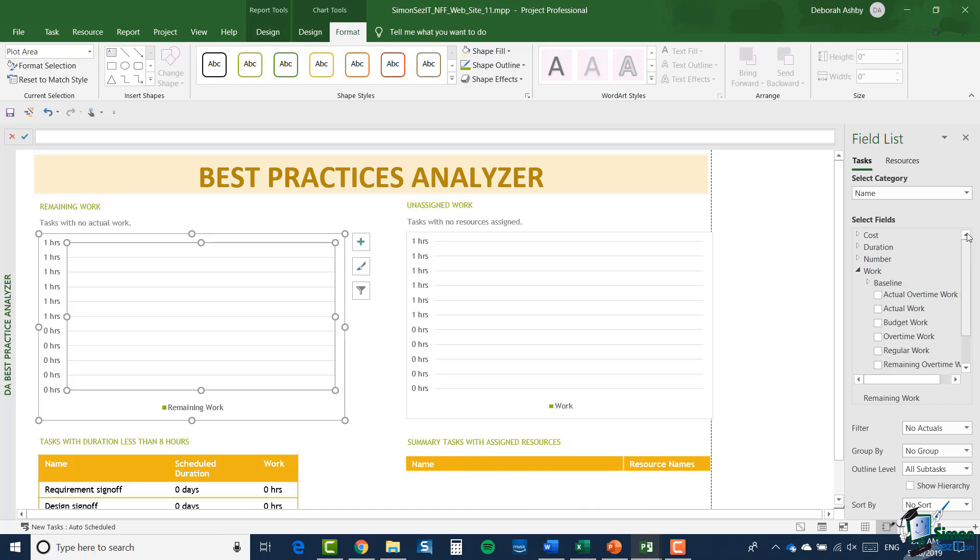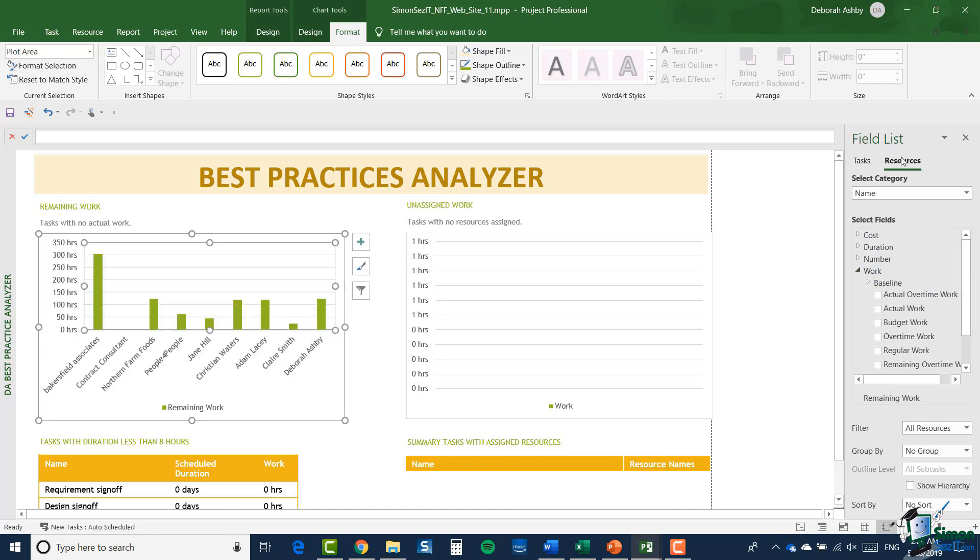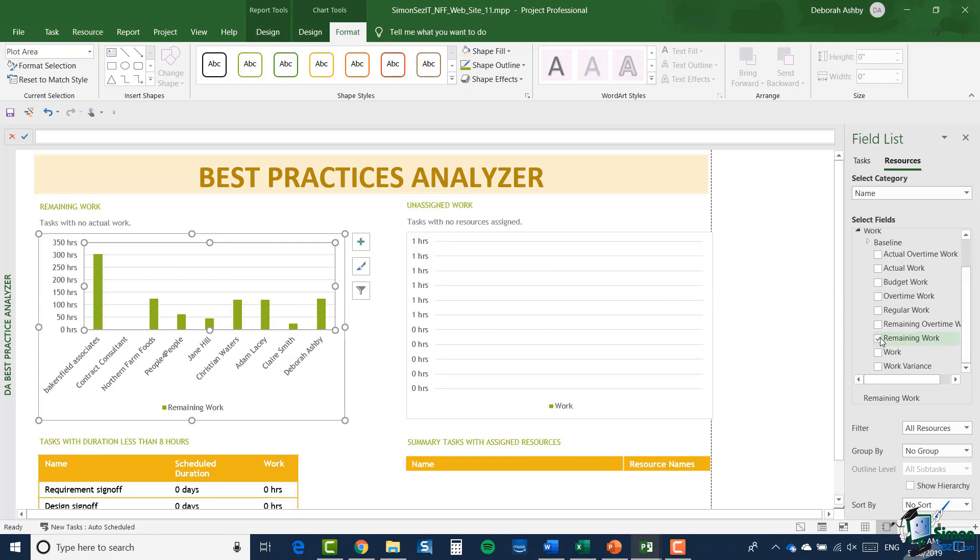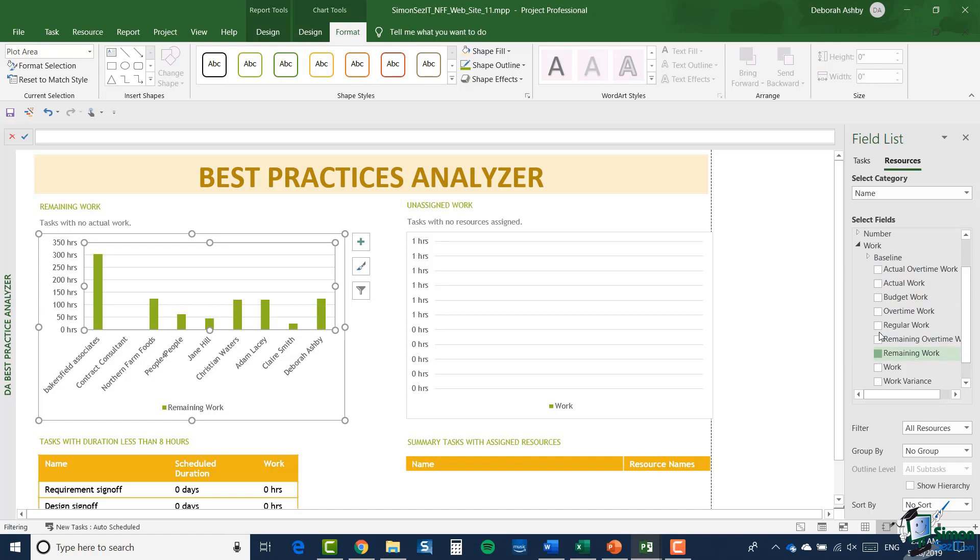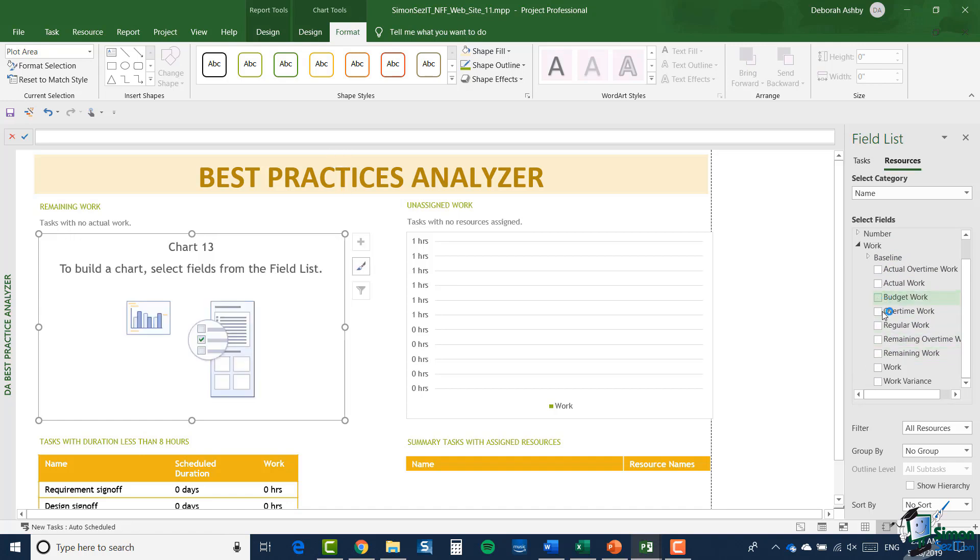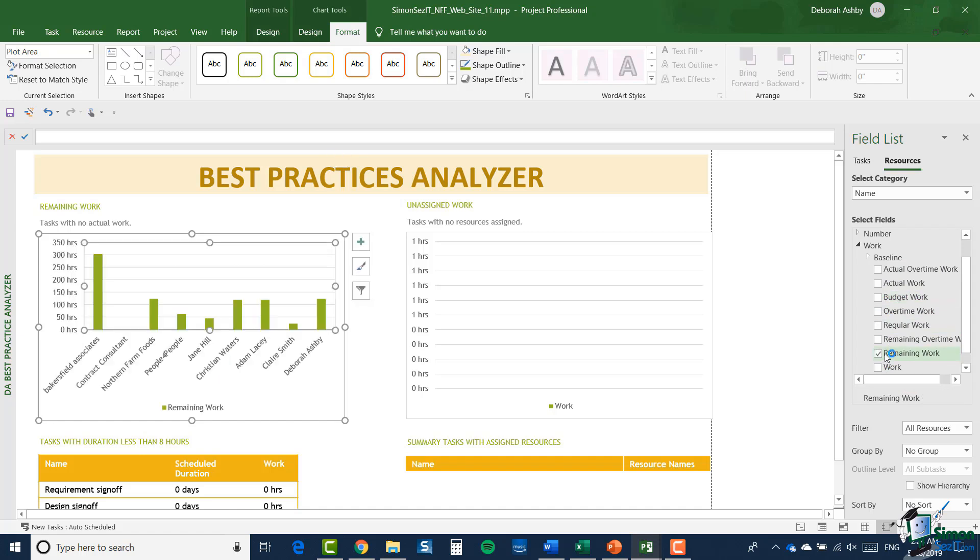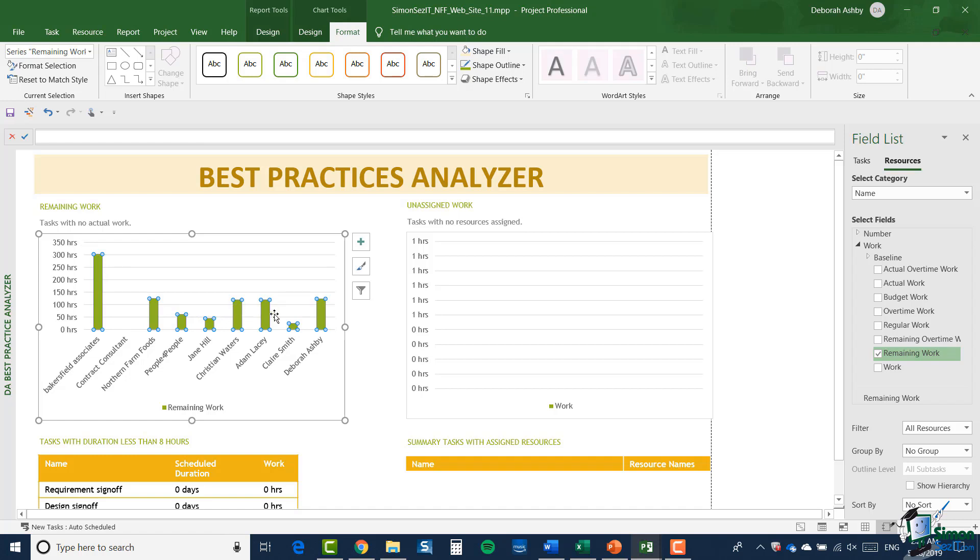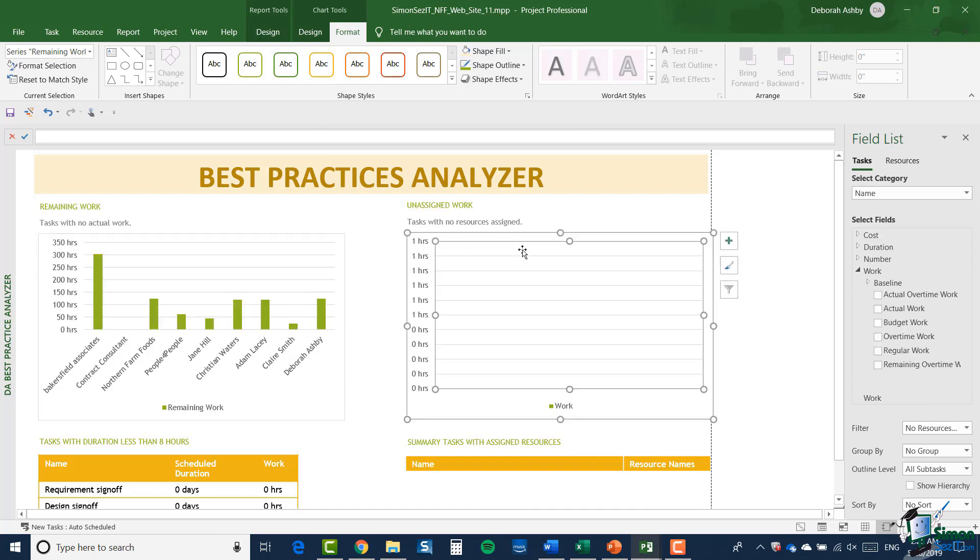Now I've clicked on resources, you can see that my chart has populated. If I scroll down the select fields list, you can see there it's selected remaining work. So I could choose to select any of these fields to get them to display in the chart, and some of them are more successful than others. Of course, at any time I can go in and edit these individual elements using my chart tools sub-ribbons. So for example, I could change the color of these bars if I wanted to. Now for the other charts on the right here, the unassigned work, exactly the same sort of principles apply. So you can select the data, and you can work on design and formatting of the chart as well.